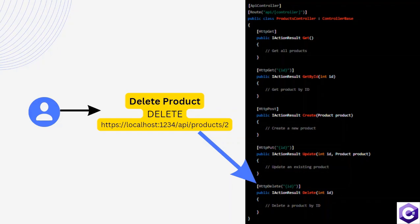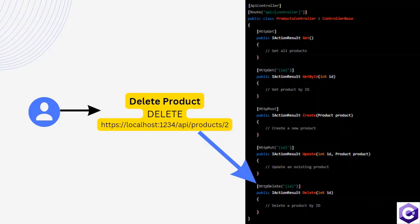Now if you see, the application is handling this URL and is matching the resource 'products' to the products controller. So we have a controller in our application called products, and the resource from the URL is matching the resource of the controller. That's the first level match.